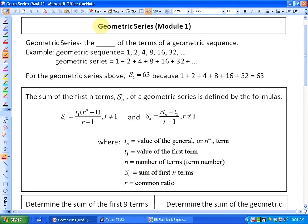In this lesson, we're going to be investigating geometric series. This is Module 1, the first lesson of 2 having to do with geometric series. A geometric series is related to a geometric sequence, except it is the sum of the terms of a geometric sequence.